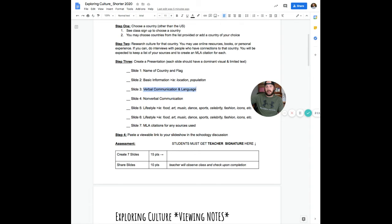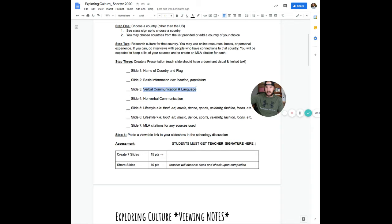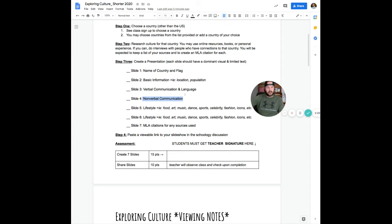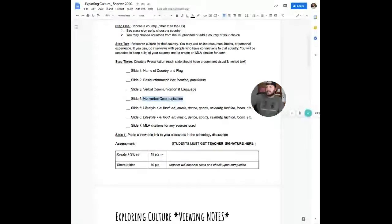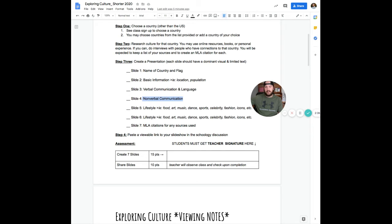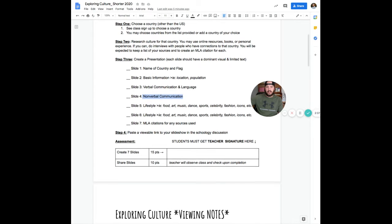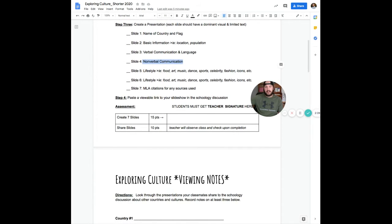So you're going to zoom in on the languages that are spoken because that's a big aspect of the communication that exists there. Slide four, you're going to be talking about the nonverbal communication. The best way would maybe be to compare and contrast to America and what the different nonverbal communication styles are like, things like hand gestures, things like spatial distance, eye contact, all that sort of thing you could find doing a little research.